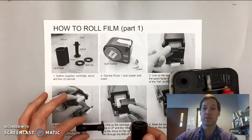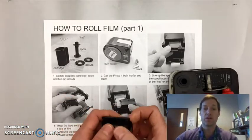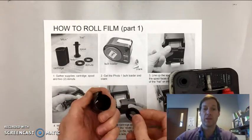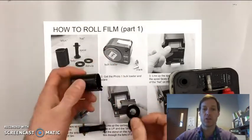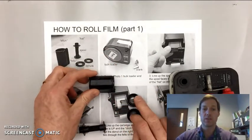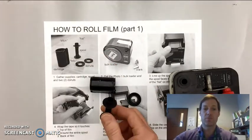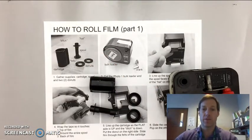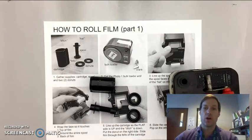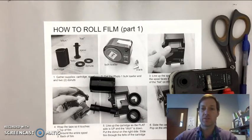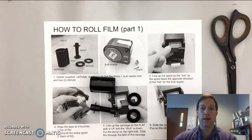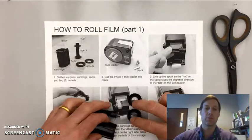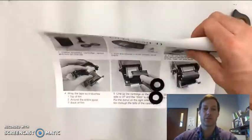Then you're going to gather your materials. You're going to need your bulk loader and your cartridge. Your cartridge should have two donuts and the spool that goes with it. You're also going to need some scissors, a pen or pencil, and some masking tape to label your canister.